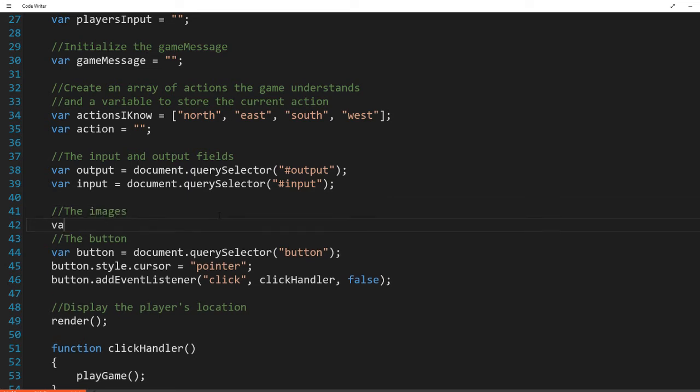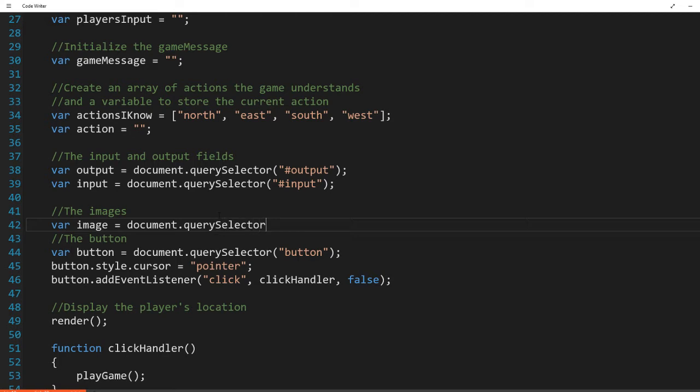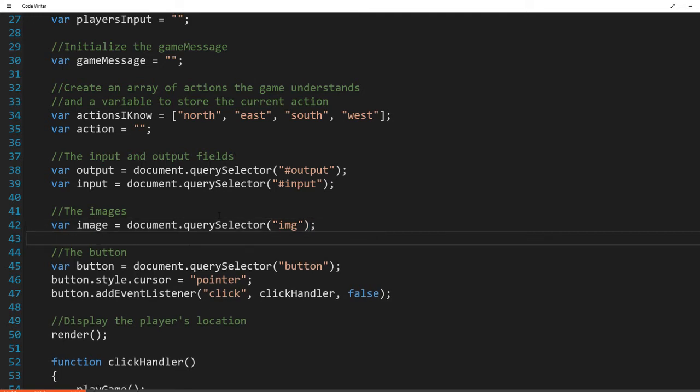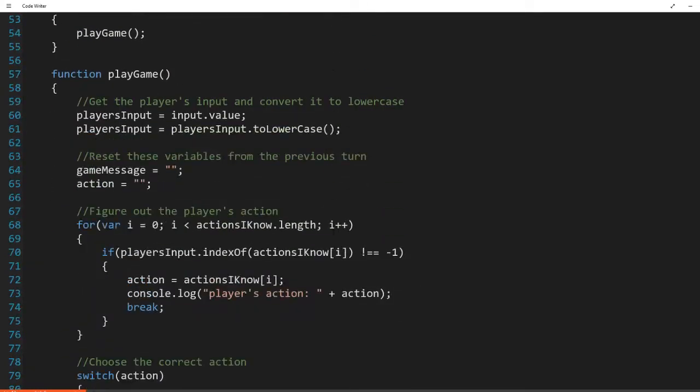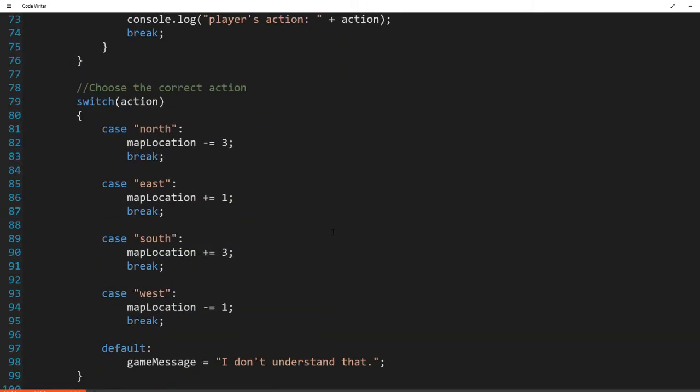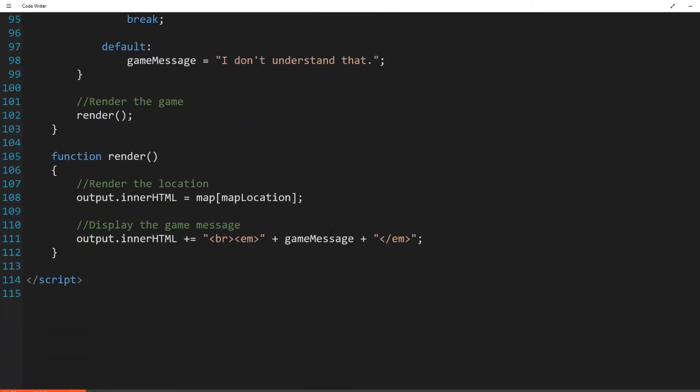And now that's there and in the render, which is going to be important, right in the render, we'll go down past here and the render function. We want to instead of just outputting our location, we also want to put in, hold on one second.